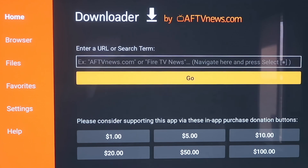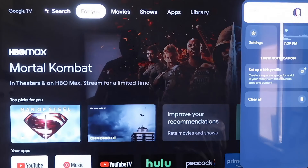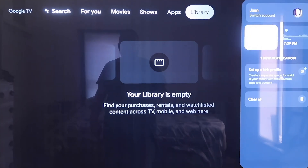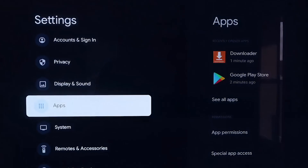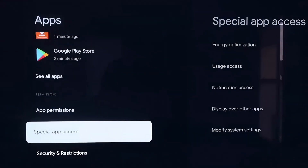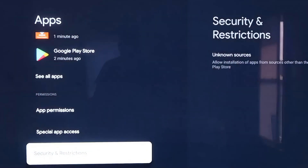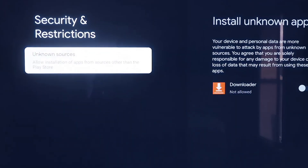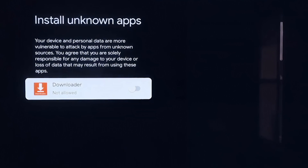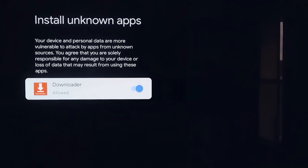Before we enter any information on the Downloader page, click the Home button on your remote control again to go to the Home screen. Then go over to your Settings tab again, scroll down to where it says Apps, and click on Apps. From here, scroll down to where it says Security and Restrictions and click on that. Then click on Unknown Sources, which takes you to the Install Unknown Apps screen. You'll see Downloader is now listed — click on it so that it is allowed. This is a really important step, as it allows us to install third-party sources through Downloader.